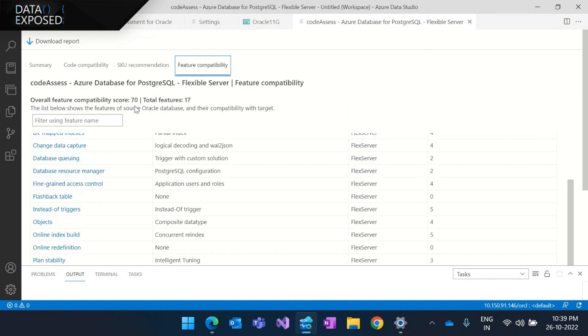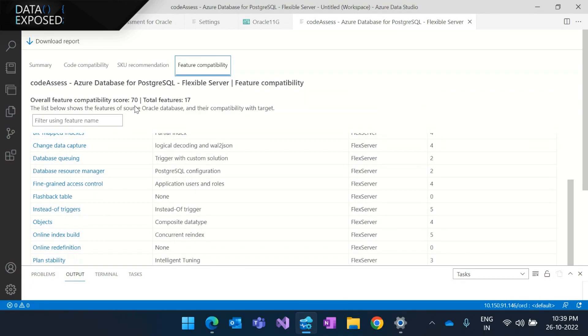And that's all about the features and details when you're trying to move from Oracle to PostgreSQL. We're trying to provide more details on the assessment, trying to reduce the risk and making it easier than ever to move from Oracle to Azure Database. Thank you. Over to you, Neen.